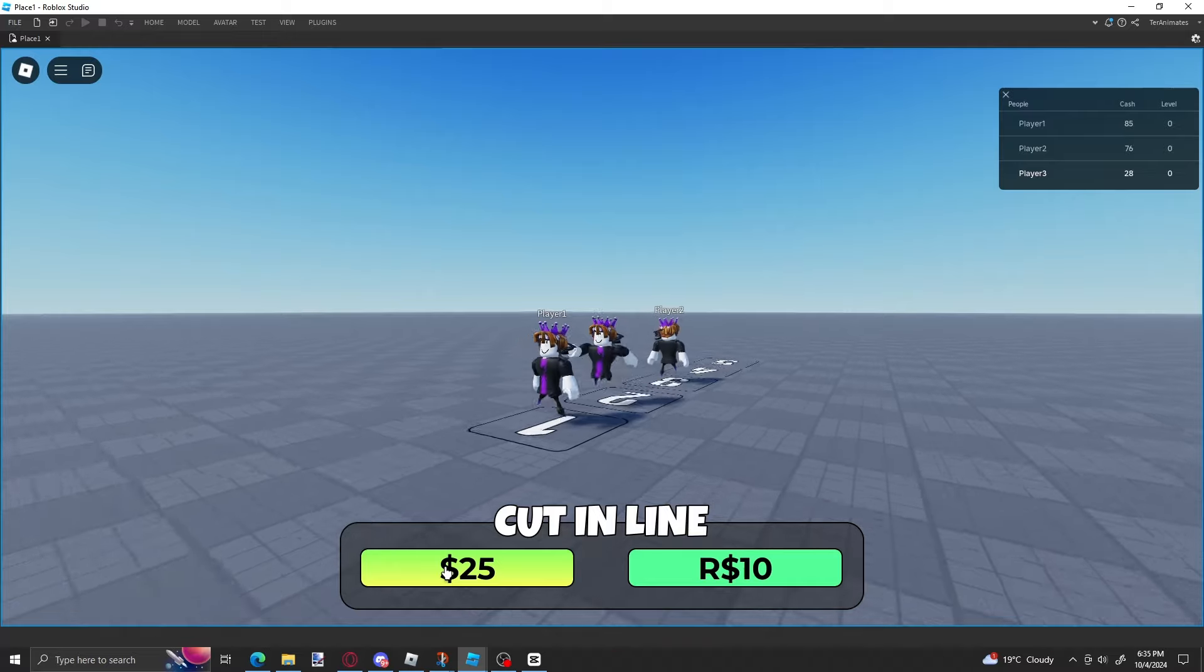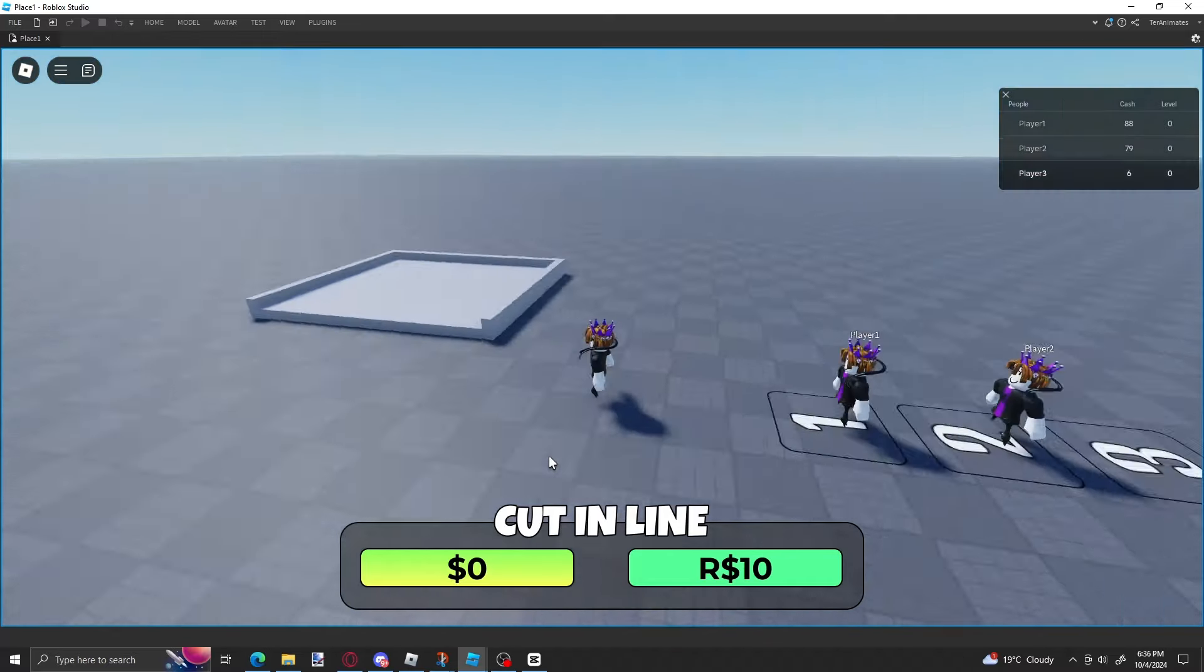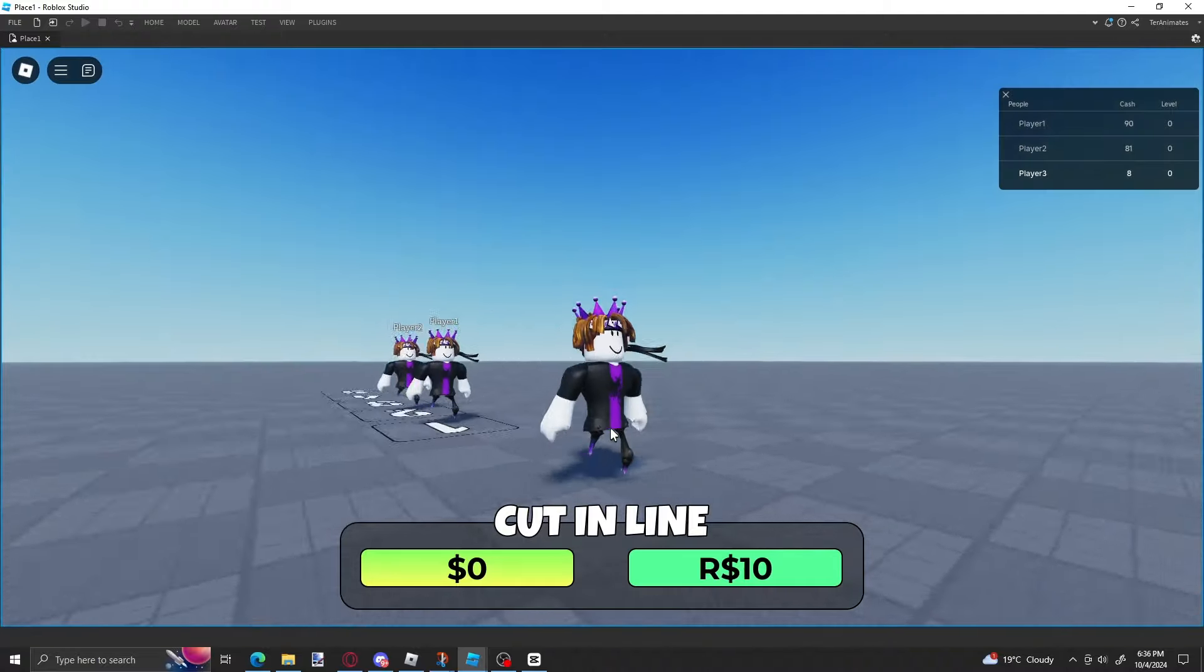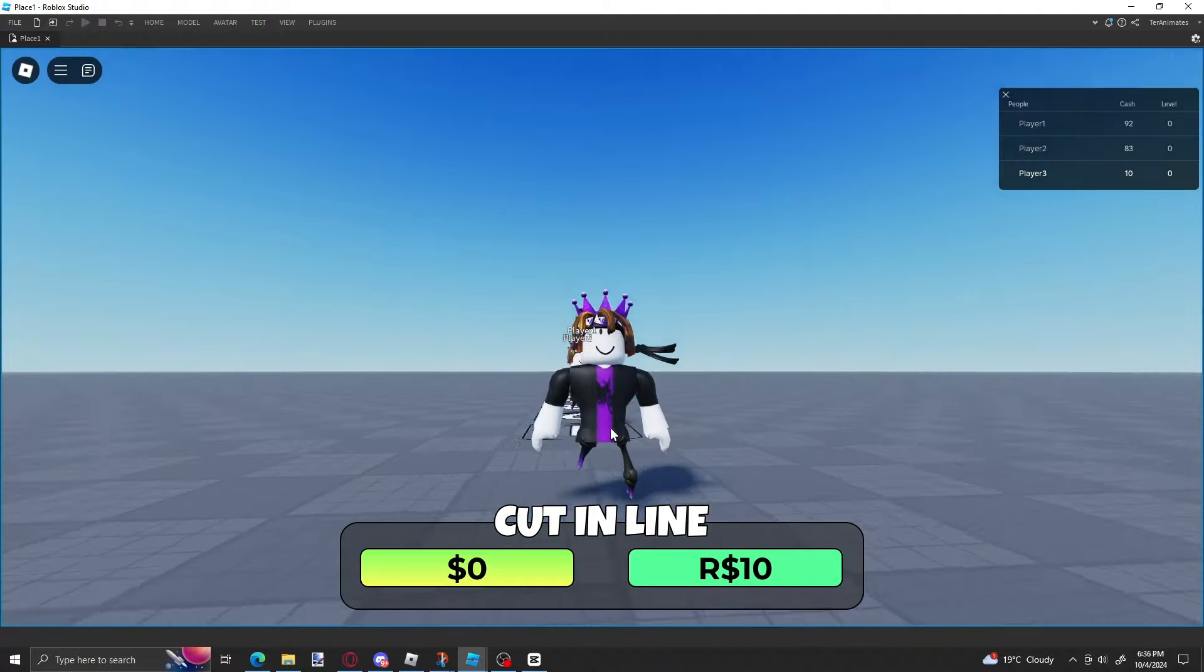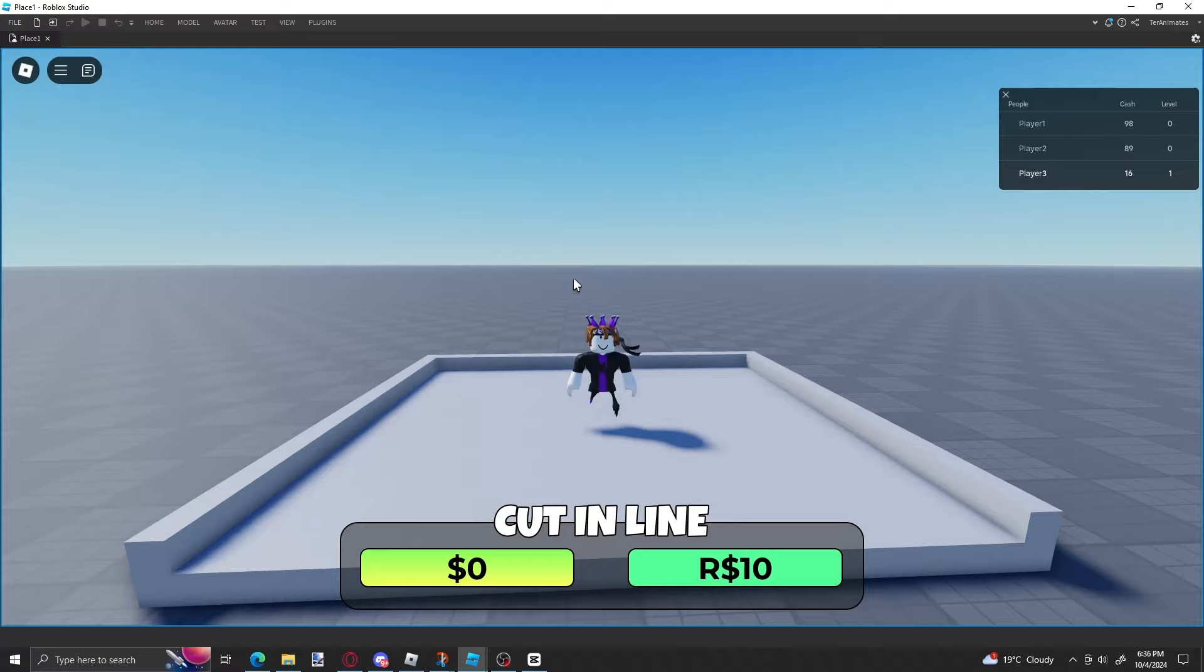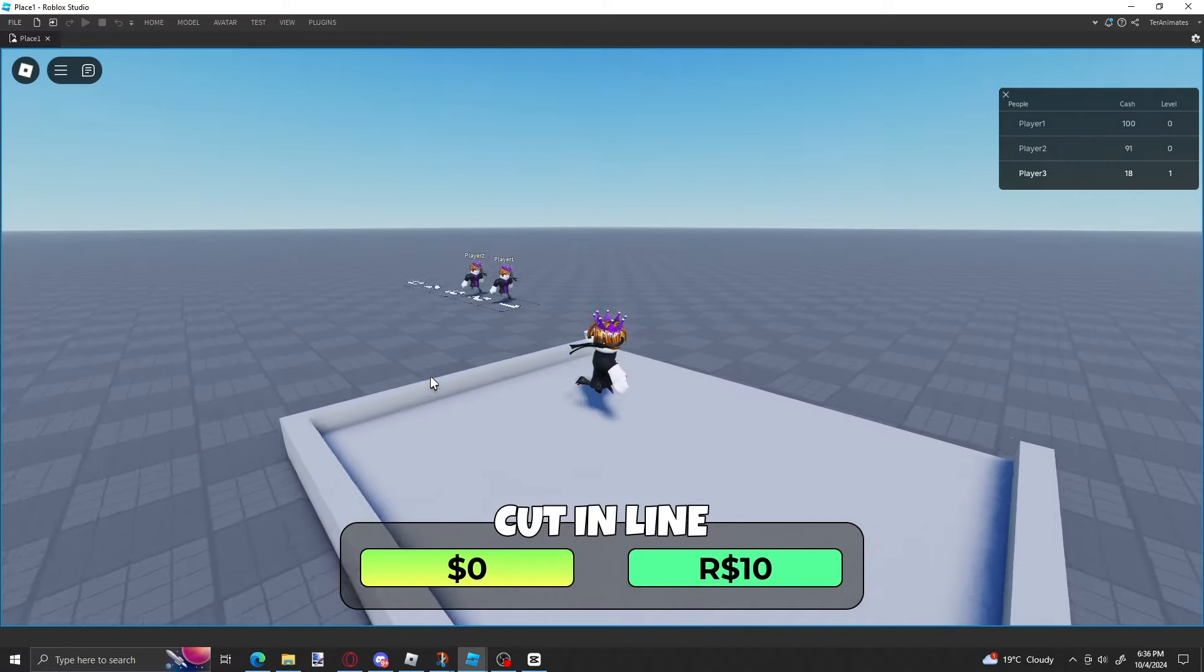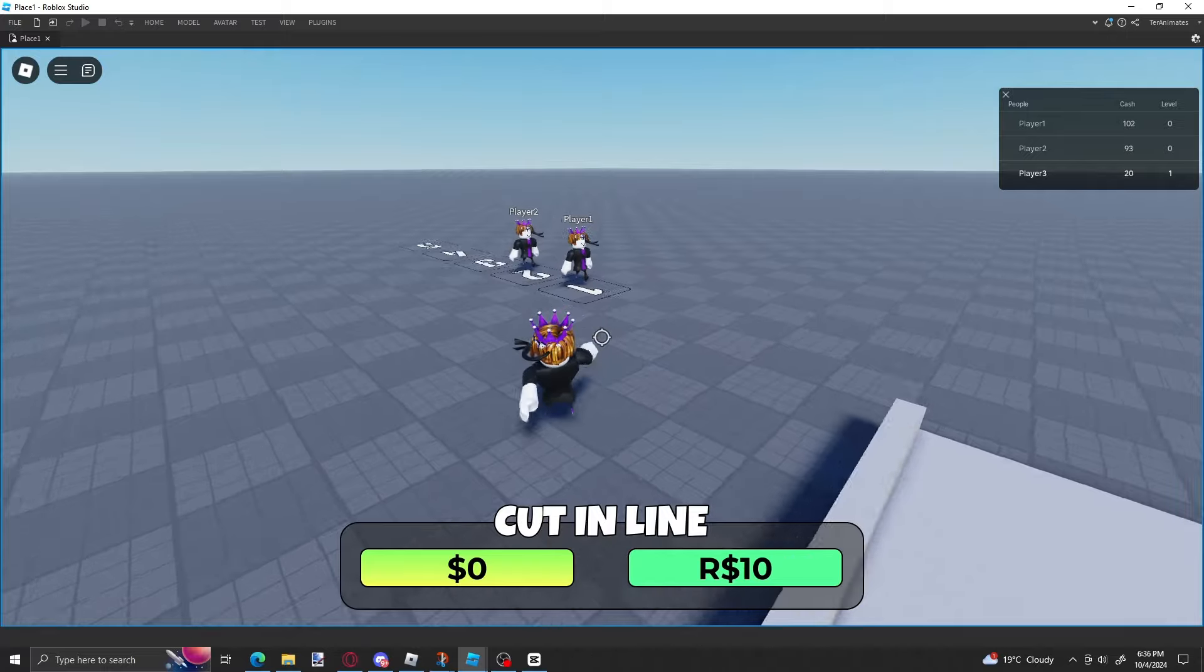All right, just do it again and after that, you should get teleported. Sometimes it takes a while for some reason, I don't know why, but sometimes it's just instant like that. I just cut the video a bit, not gonna lie, but yeah.